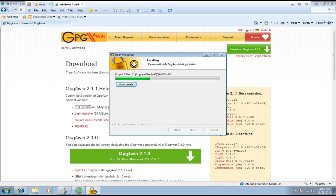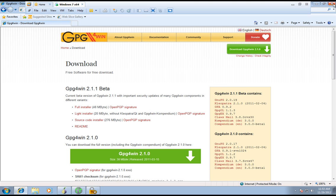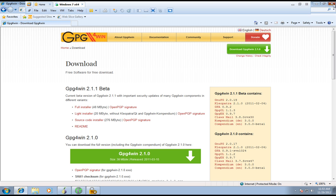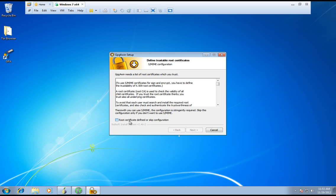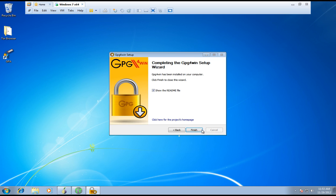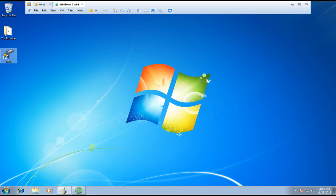You can exit out of Internet Explorer, you don't have to be on it. Click Next, click Next, Roots Certificate — Define or Skip Configuration — click Next. You don't have to read the readme file. Finish. So right now you have GPA right here.